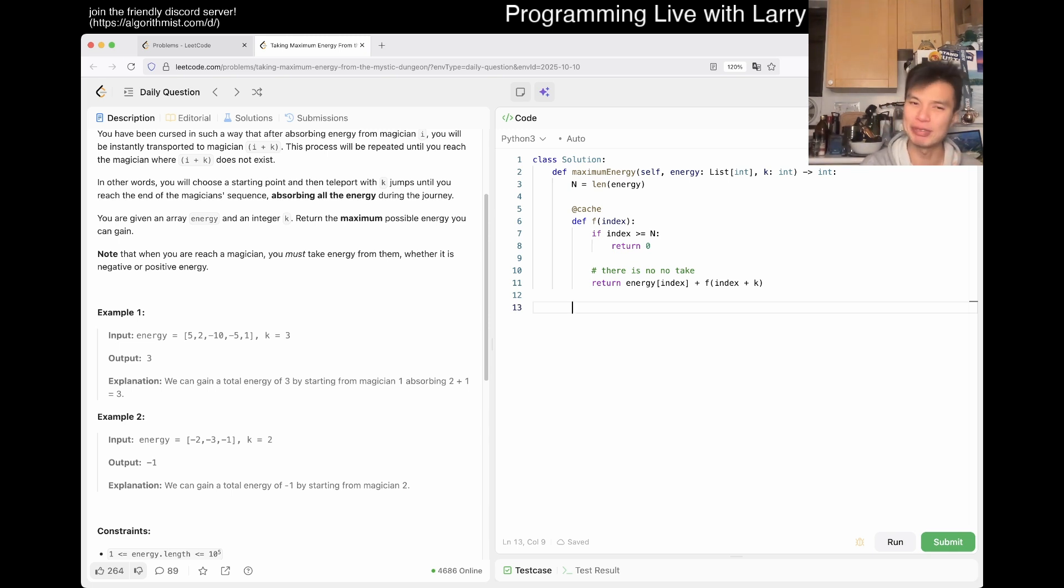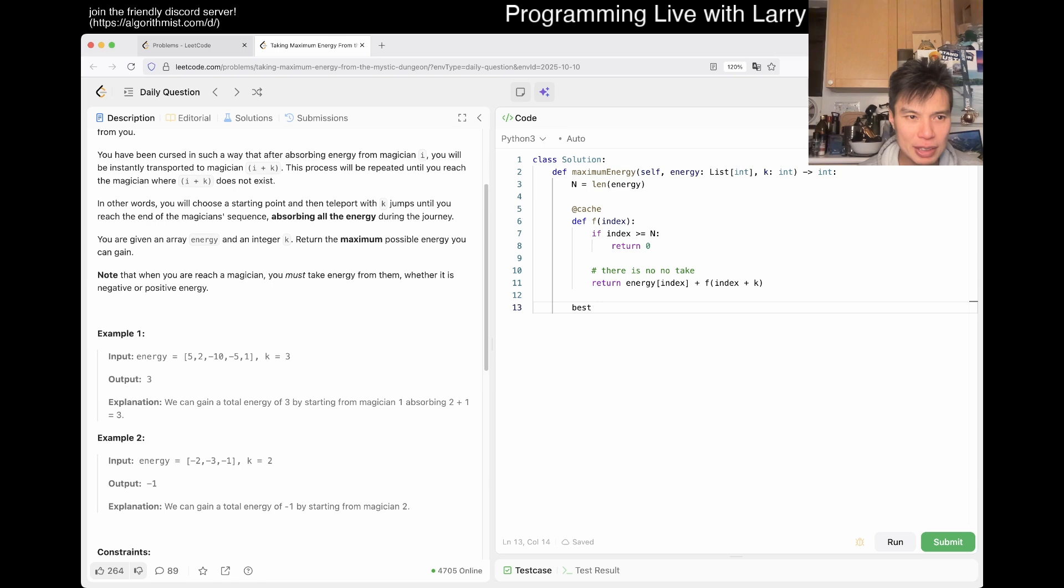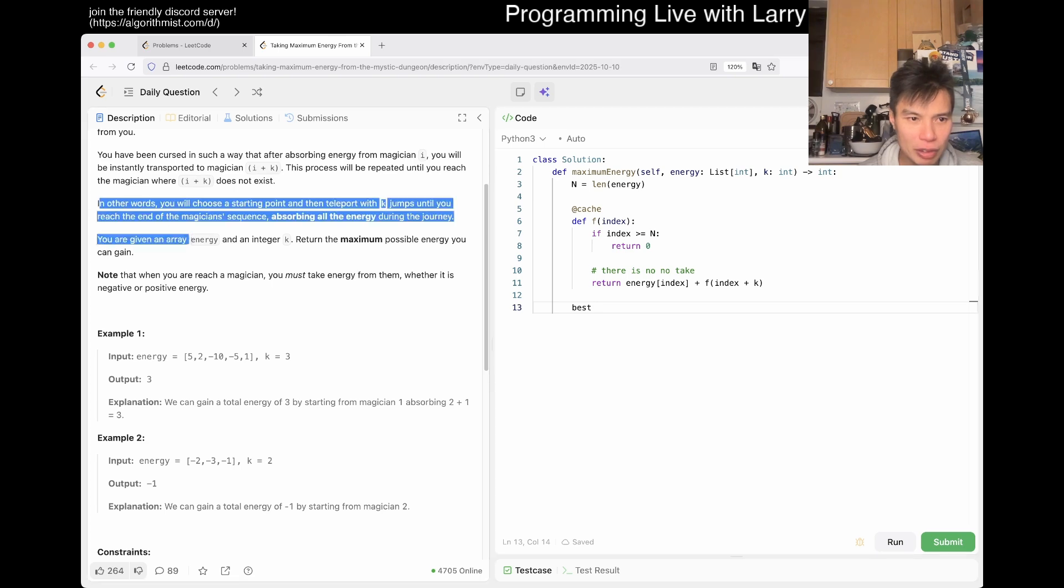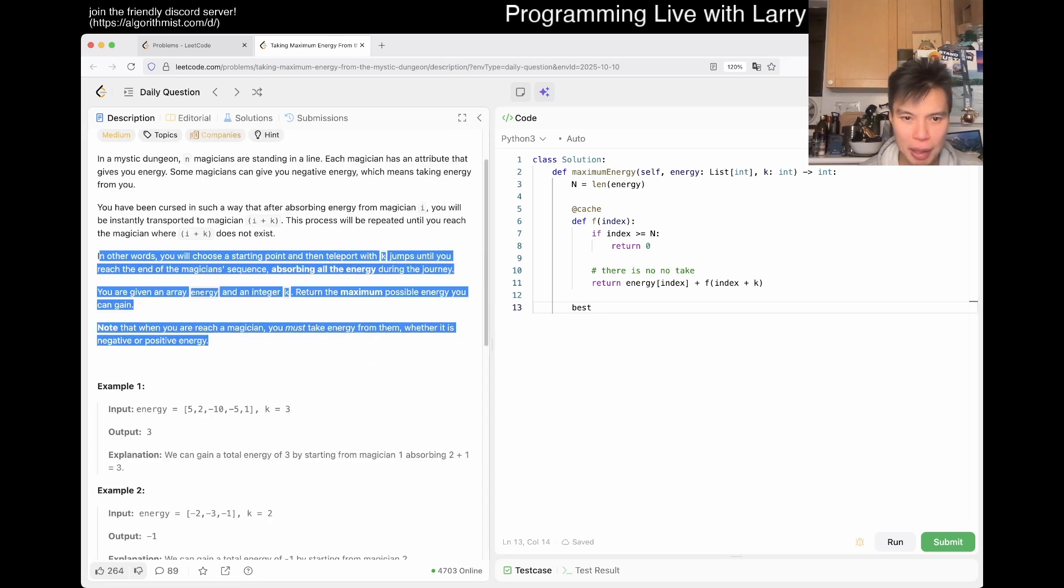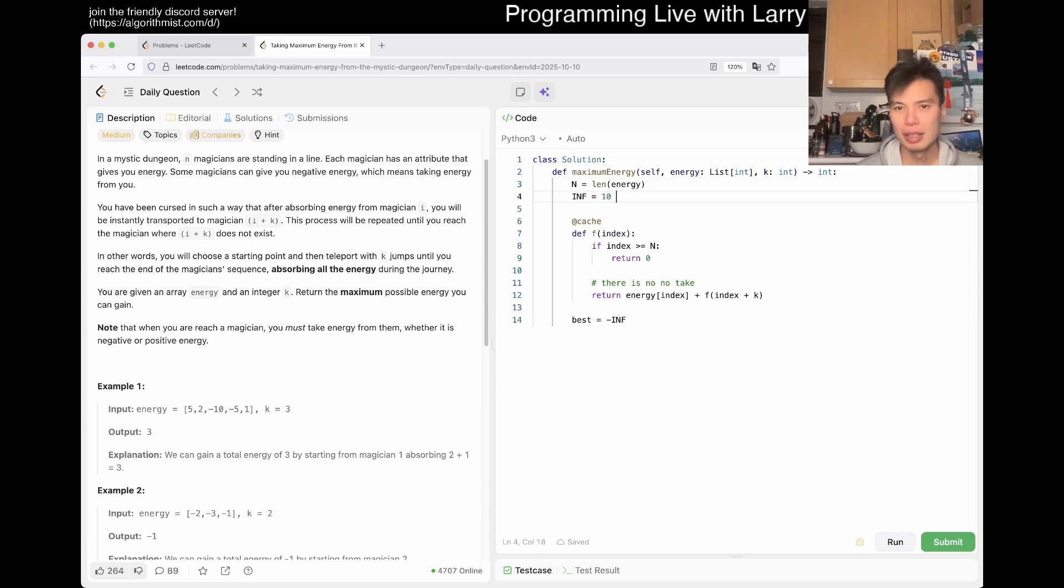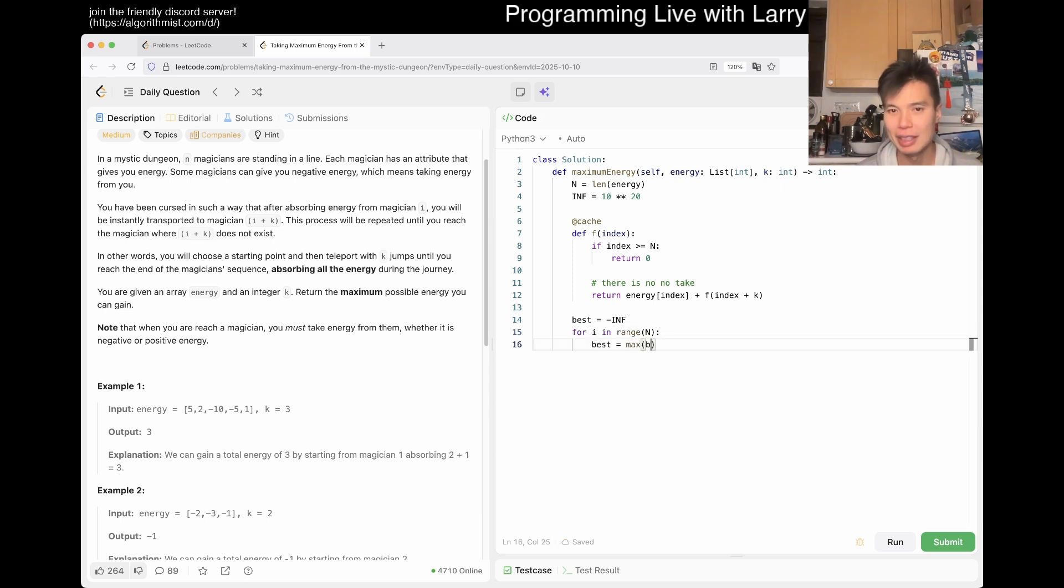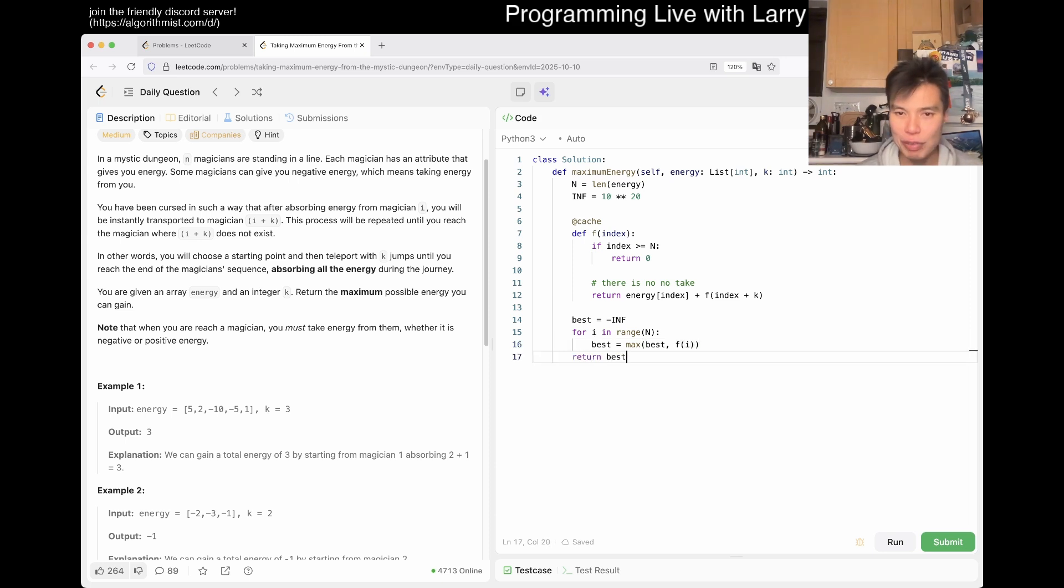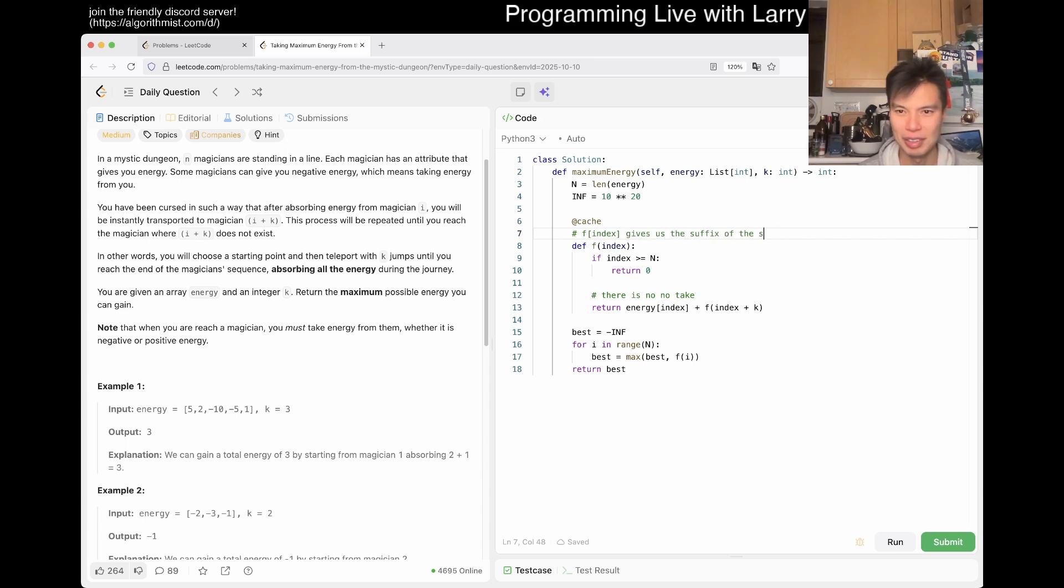The way that I wanted to do it for this problem, you have to choose a starting point. If that's the case, then we choose negative infinity. So the reason why I want to do it is I could do something like this. Pretty straightforward. Best is equal to max of best and F of i. And that's it. F of index gives us the suffix sum of all the energies. So that's basically the idea. Looks okay. Let's give a quick submit.